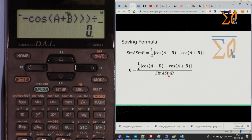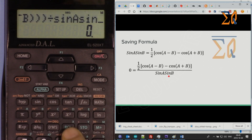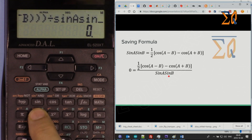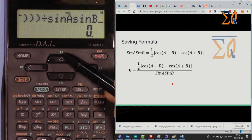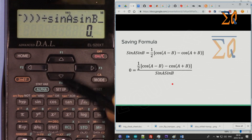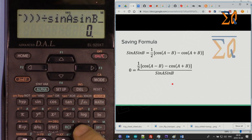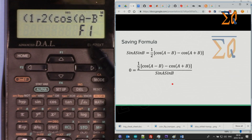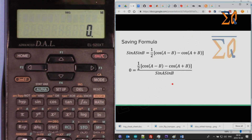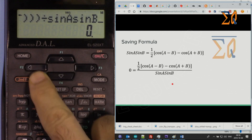Continue entering: sine of Recall A, times sine of Recall B. Once you have the full expression on screen, press STO and then one of the function keys F1, F2, F3, or F4. Press Store then F1 — the formula is now stored. To recall it, press Recall then F1 and the formula appears on screen.